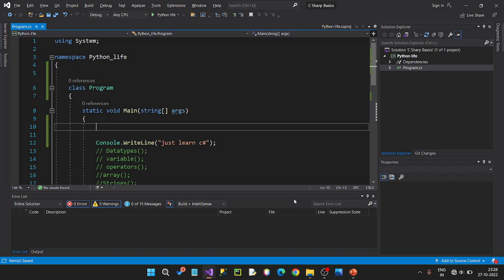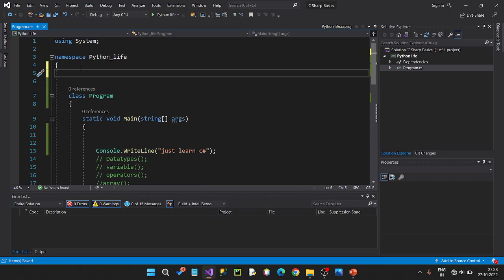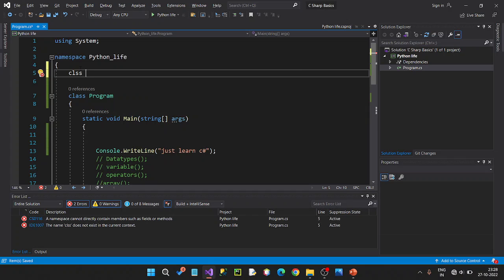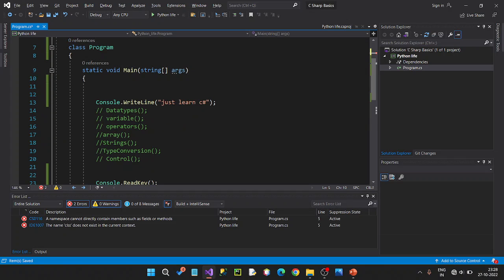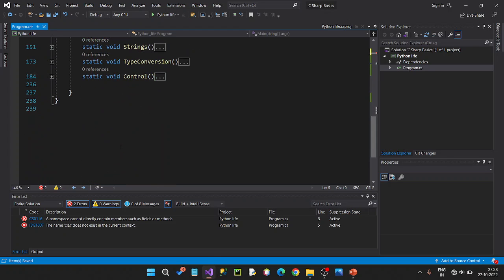Now we are going to use Visual Studio. We are going to create a namespace. In our namespace, we are going to create classes. We will show you a class program. We are going to create the basics: data types, variables, operators, arrays, strings, type conversion, and control statements.